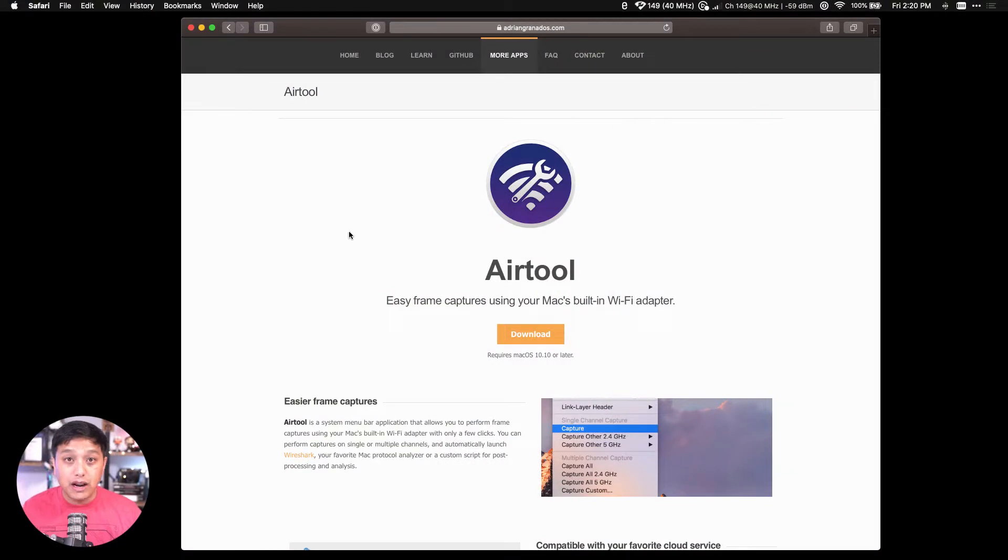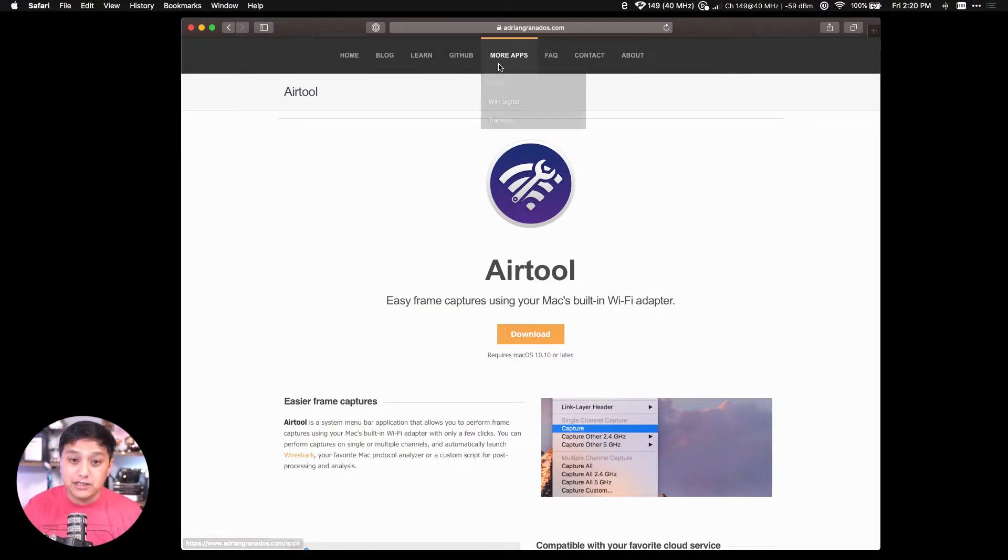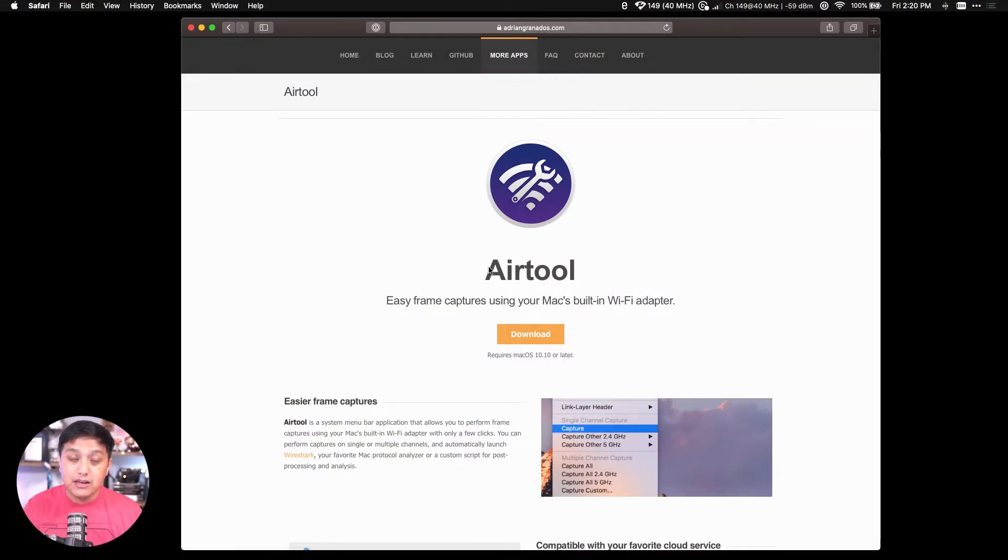Another great feature of Airtool is it's free. It's one of my favorite applications to capture Wi-Fi frames quickly and easily. You can download the app at adriangranados.com/app/airtool, then just click on the download button where you will install the application.